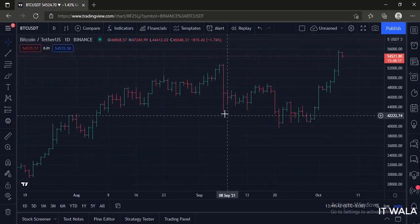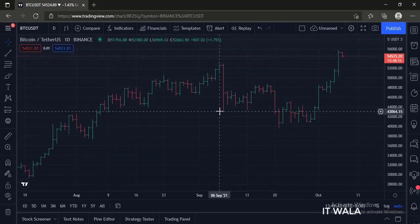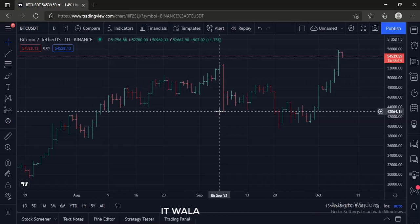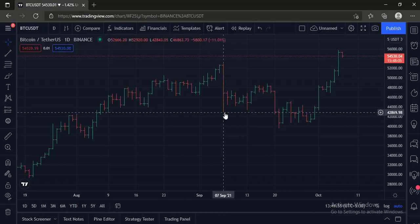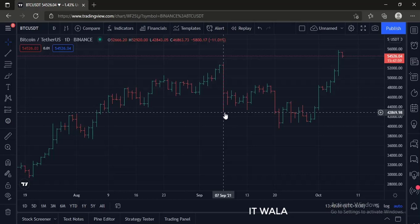By default, if the bar is bullish, which means if the close is greater than the open, then the color of the bar is green. And if the bar is bearish, which means if the close is smaller than the open, then the color of the bar is red.